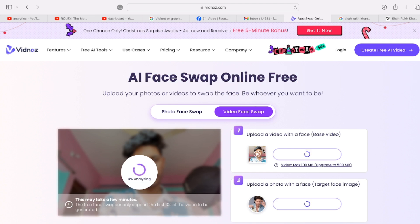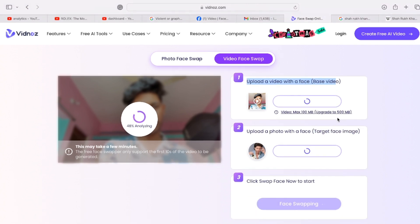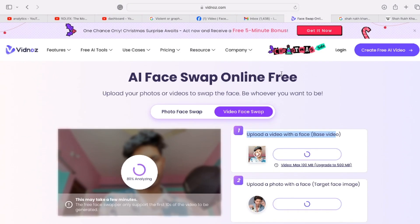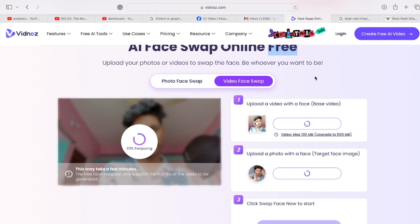It's a face swap tool that works online, totally free guys. It does proper analysis, targeting the face in photos and video. Let's see the result. But first, make sure you don't use this for any harmful or defaming things.